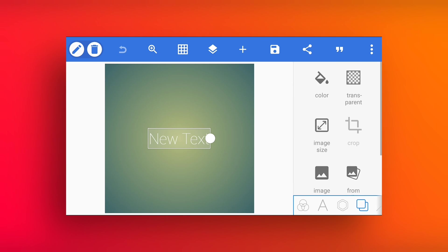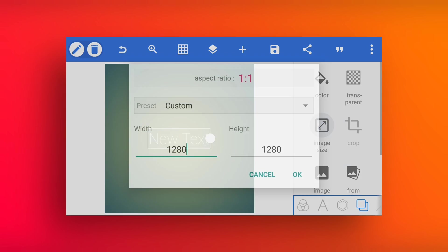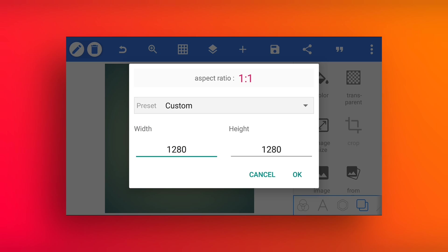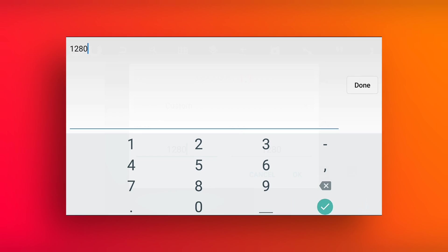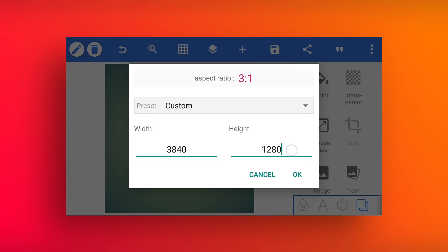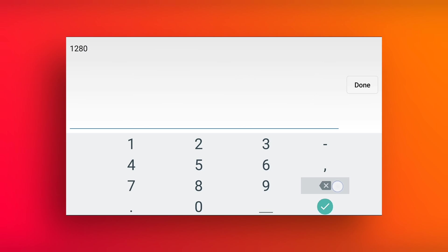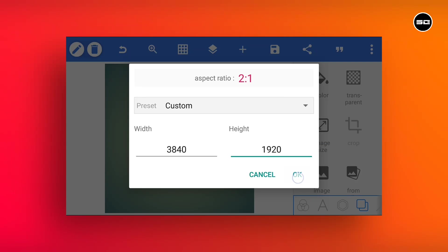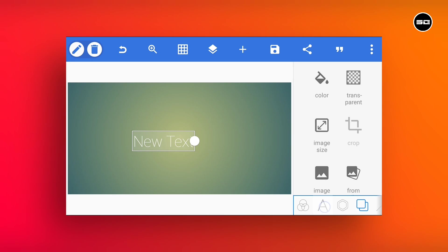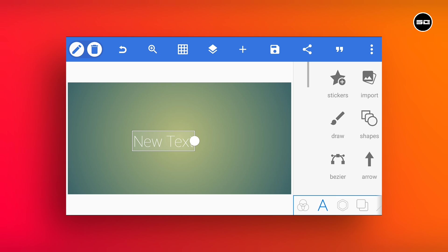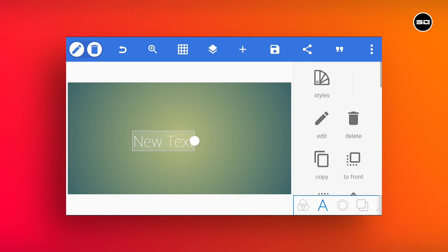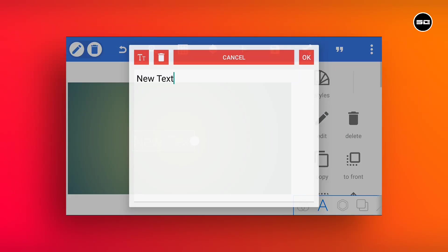Set image size 3840 by 1920. Go to the text and add your text.